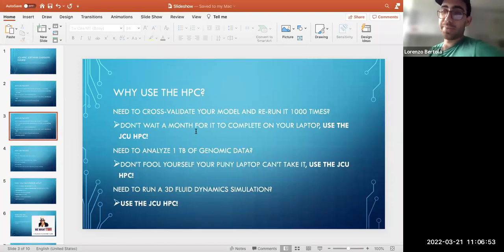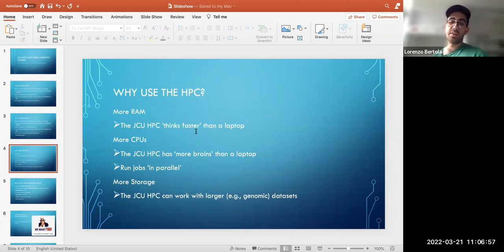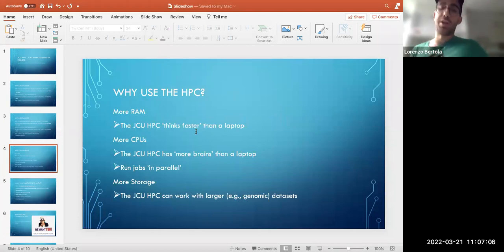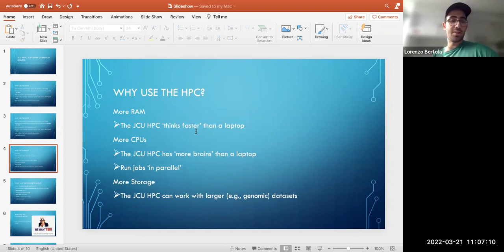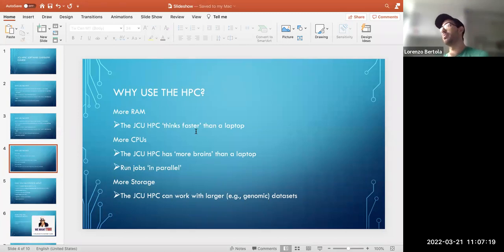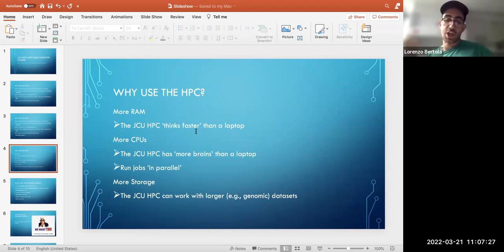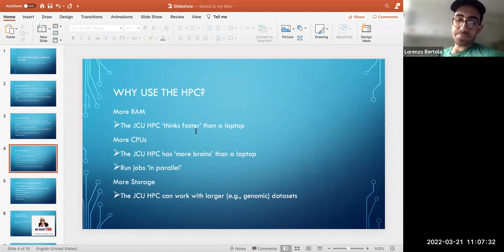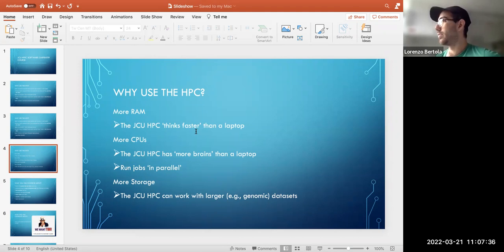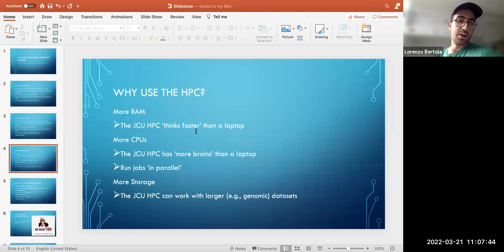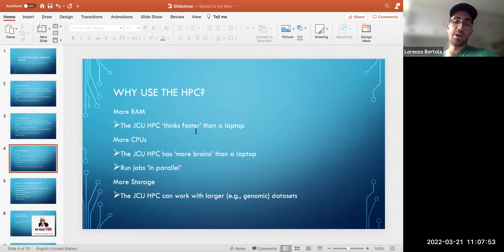In summary, we use the HPC because there is more RAM — the thinking memory of the computer — which makes things faster. It has more CPUs, more computing units, allowing you to run jobs in parallel — all thousand simulations at the same time, or different chains of a Markov chain Monte Carlo separately. And you have more storage: every user gets five to seven terabytes to start. It's faster, more powerful, and allows running things in parallel.